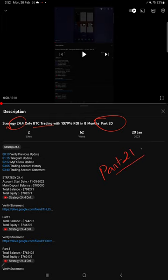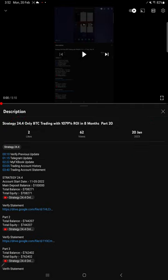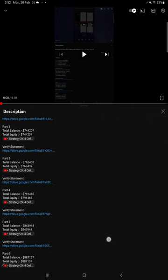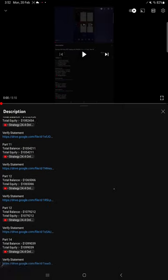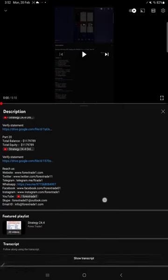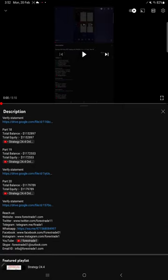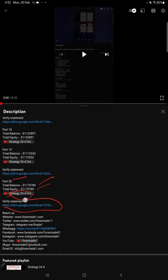The Part 20 updated on 20th January 2023. On the video description you will find the details about the previous updates. For example, if you look at the recent previous update which is Part 20, you will find total balance, equity available, and that Part 20 video link and the statement.